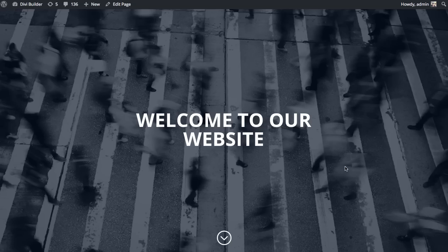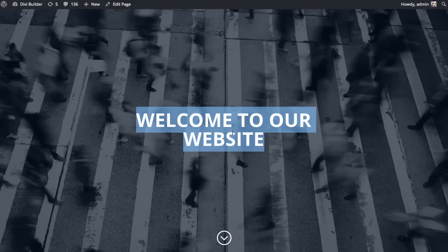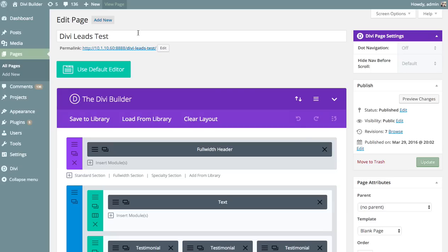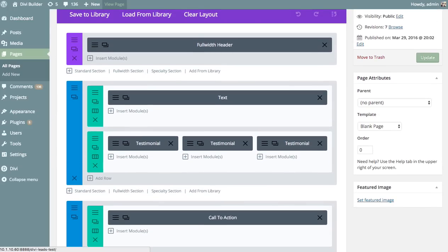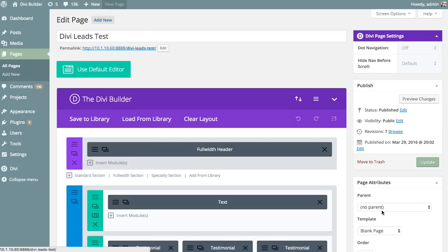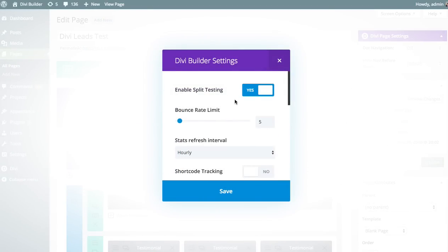In this example, we're going to create a test on probably the most important part of the page, which is the headline text. It's the first thing people see — it's what engages visitors and what's going to drive them down the page to that sales button. To enable split testing for any page, you open the Divi Builder page settings and choose 'Yes' for 'Enable Split Testing,' then click Save.